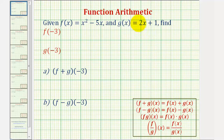Welcome to examples on how to find function values when we have a sum, difference, product, and quotient of two functions.